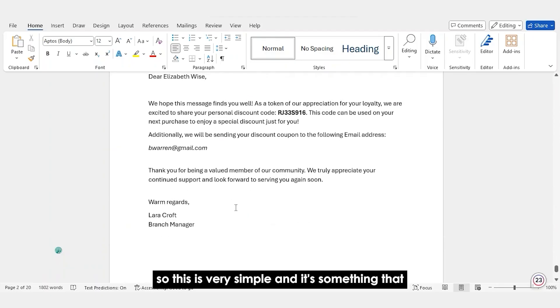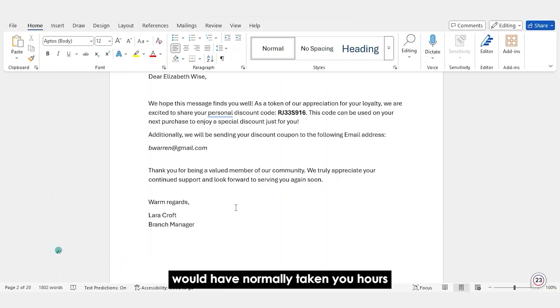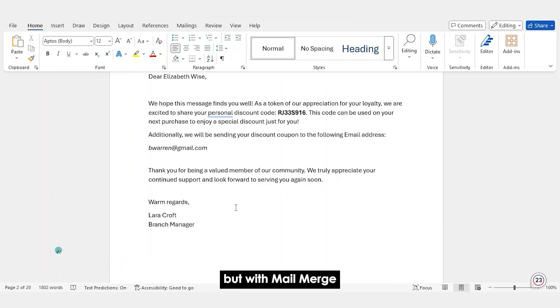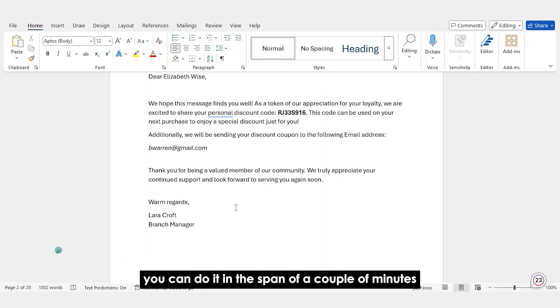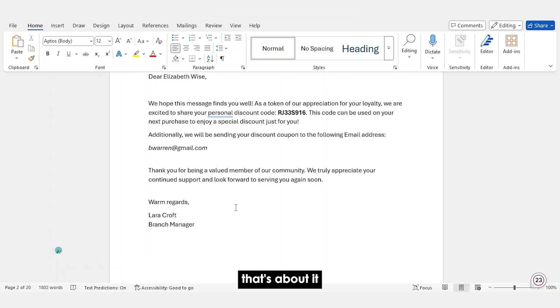So, this is very simple and it's something that would have normally taken you hours if you're doing it manually. But with Mail Merge, you can do it in the span of a couple of minutes. That's about it.